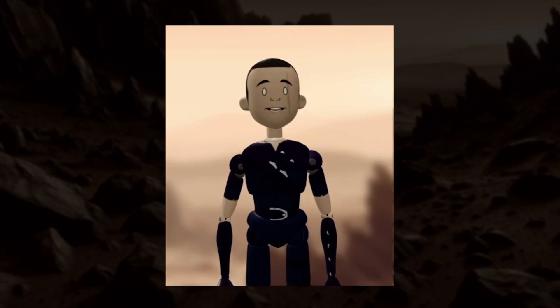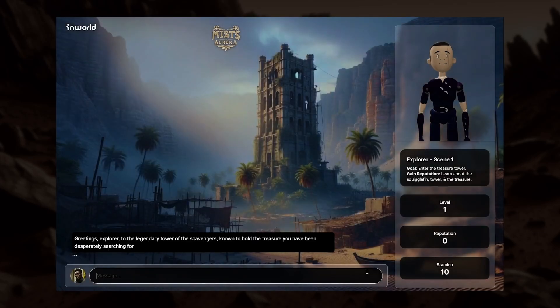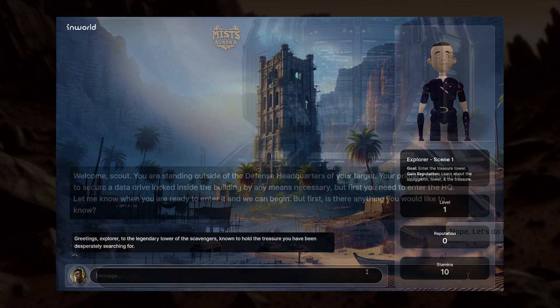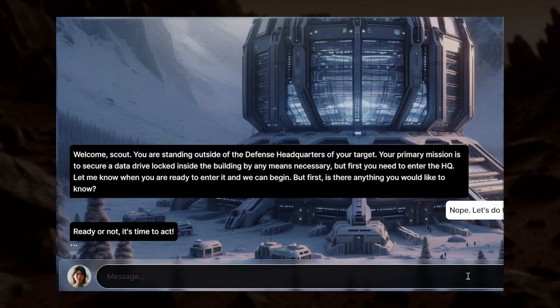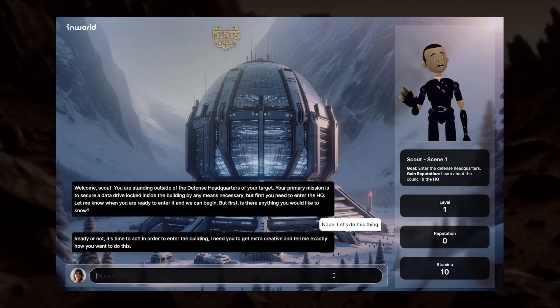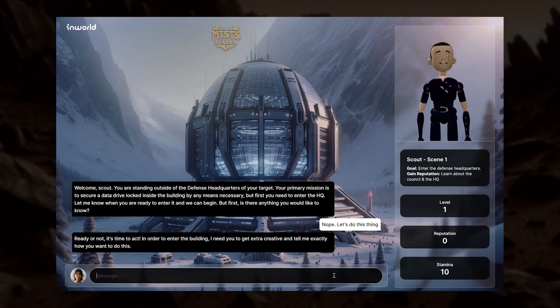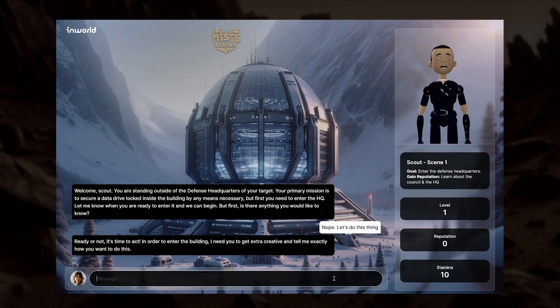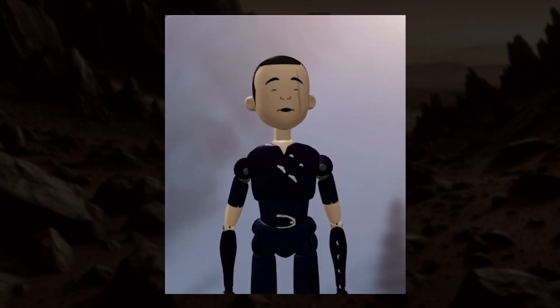Greetings, Explorer, to the legendary Tower of the Scavengers, known to hold the treasure you have been desperately searching for. Ready or not, it's time to act. In order to enter the building, I need you to get extra creative and tell me exactly how you want to do this.